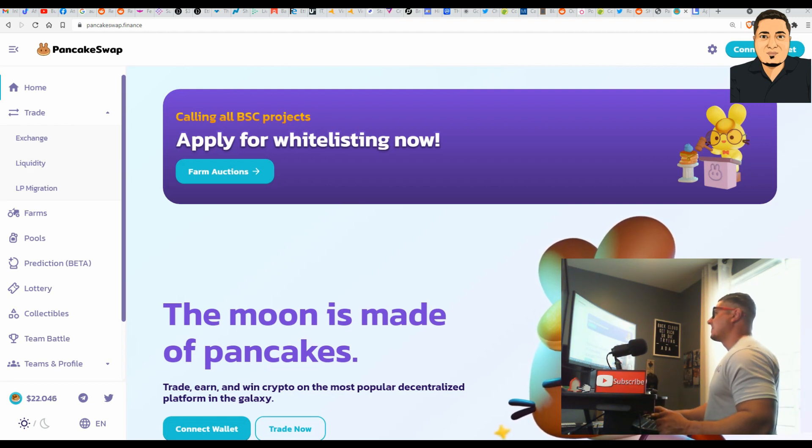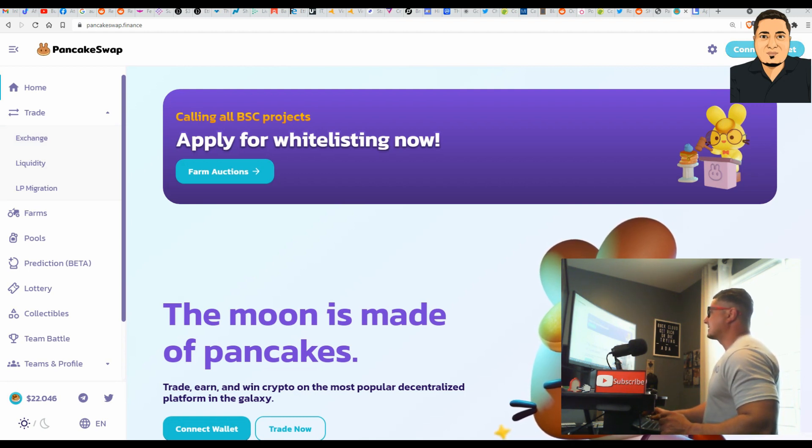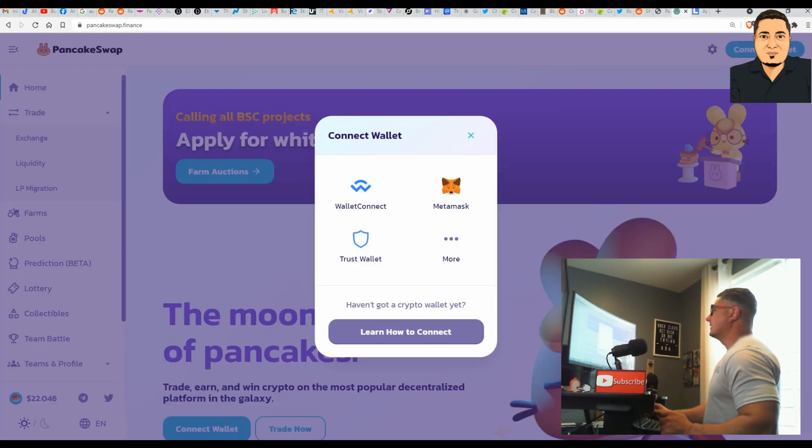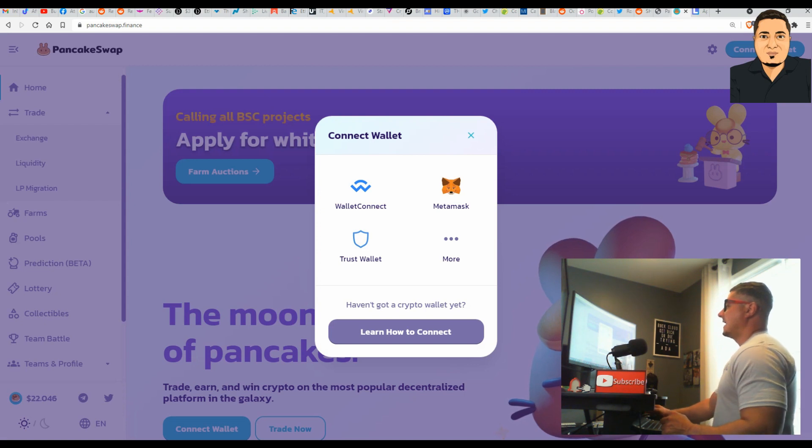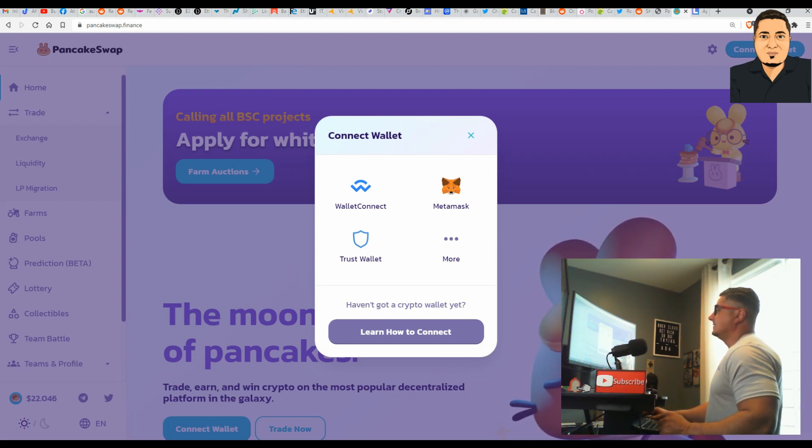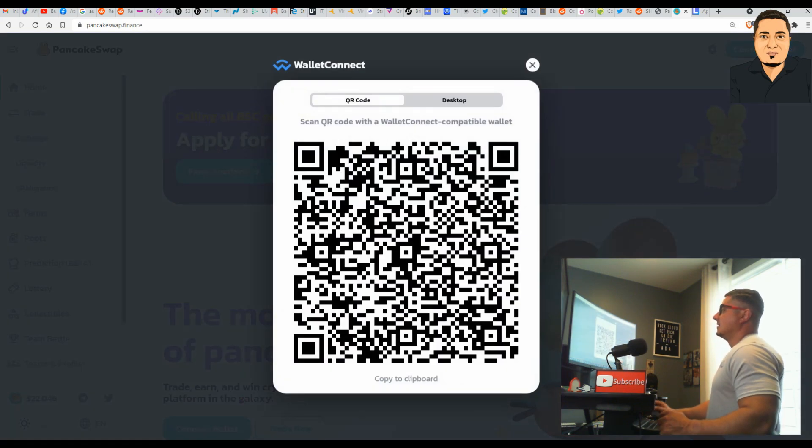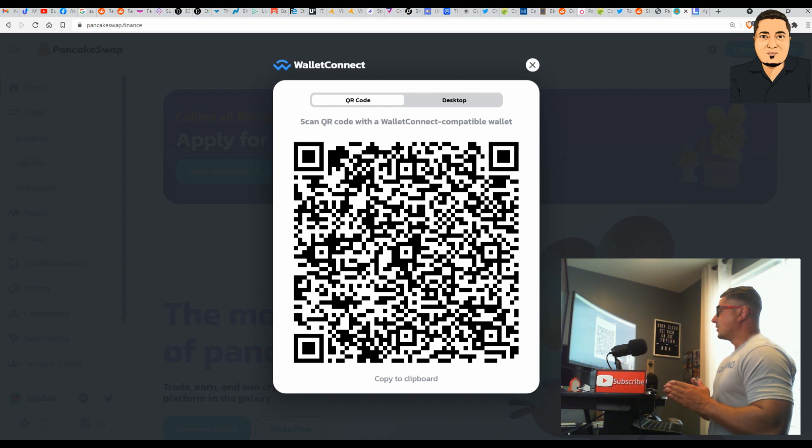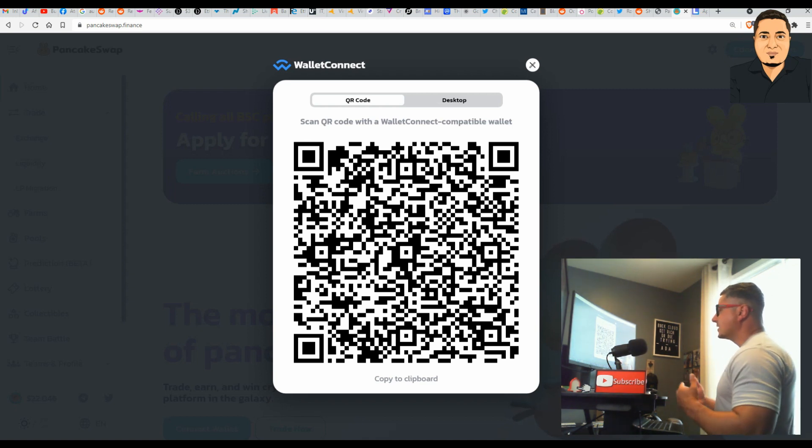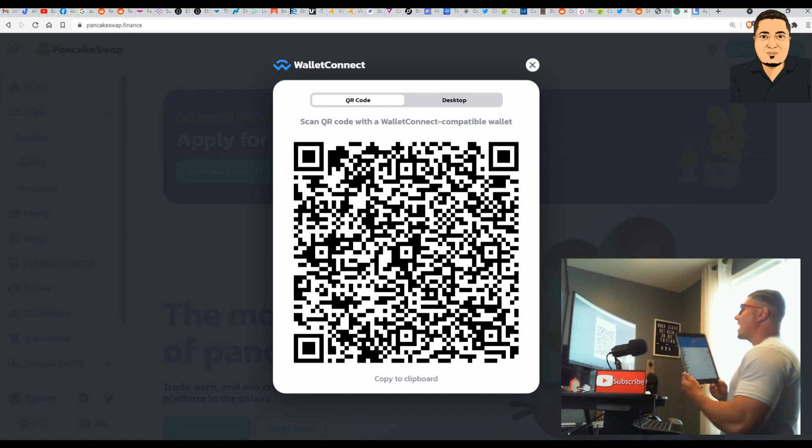When you get to this website, from the top right you're simply going to connect wallet. You're going to get this pop-up dialog here that you see on the screen, and next we're going to select Wallet Connect. Trust Wallet supports Wallet Connect, which makes this process much easier.